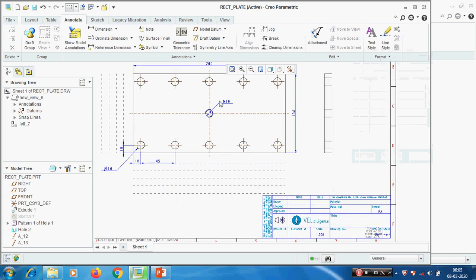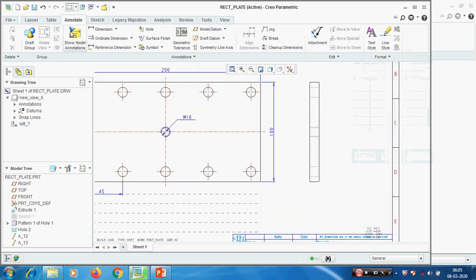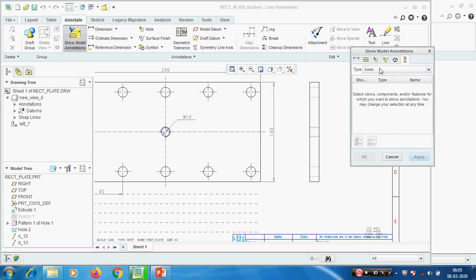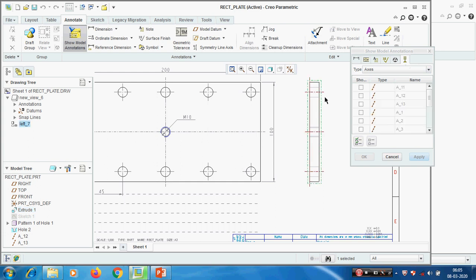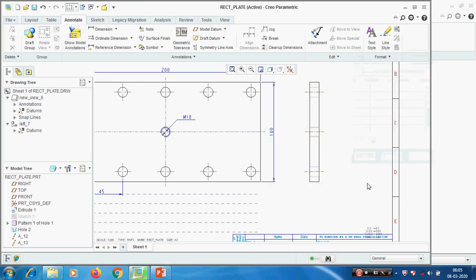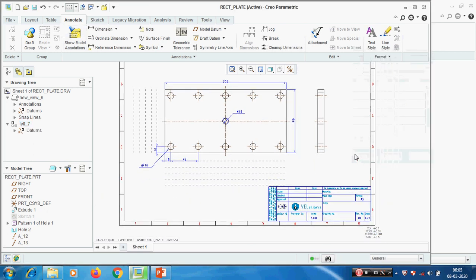Now we have created the axis. If we want to show the axis in this view, go to Annotate, axis - already selected, so just pick the view. Select the three axes I need to show, give OK. Now we know how to retrieve the dimensions. I'm going to delete all the dimensions.